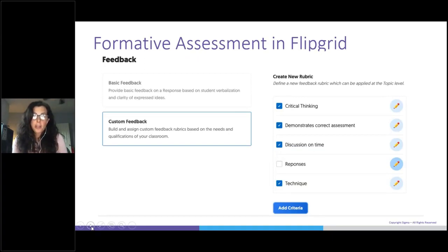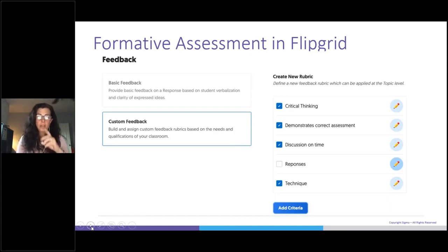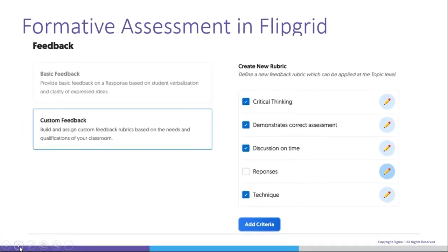Educators can create custom rubrics right within Flipgrid. I've turned on four components: did they demonstrate critical thinking, did they demonstrate the correct assessment, did they submit their Flipgrid on time, and did they use appropriate techniques? You can assign points for each rubric category. Students can either log into Flipgrid to get their feedback or have it emailed directly from Flipgrid. The only downside is that I have to manually transfer grades back into my learning management system.